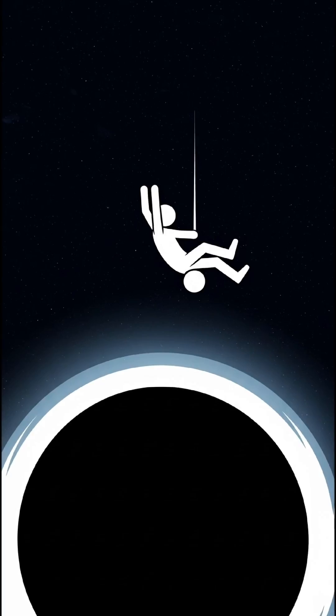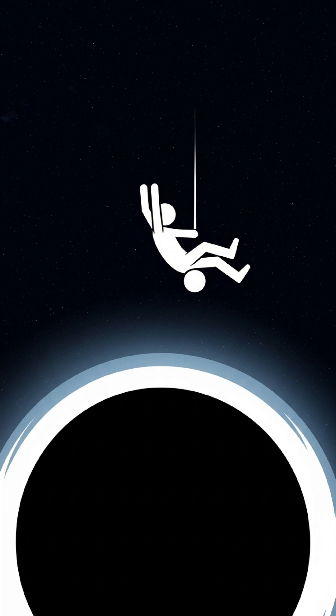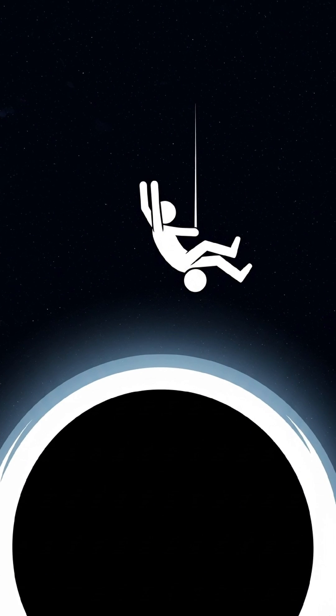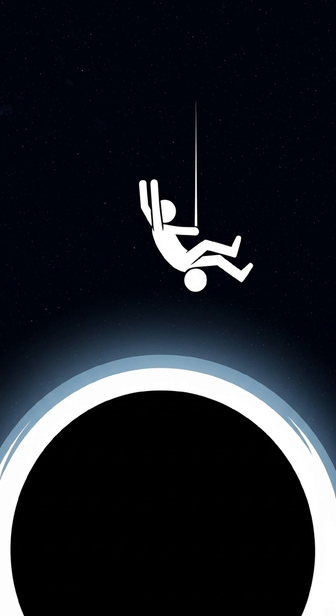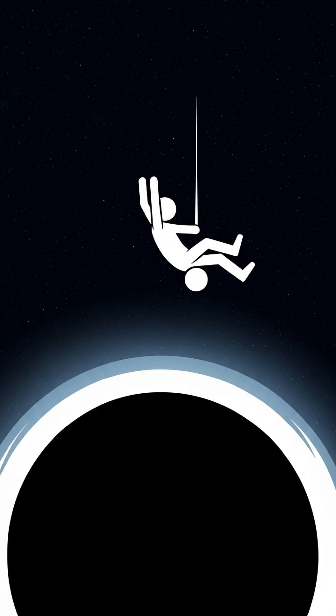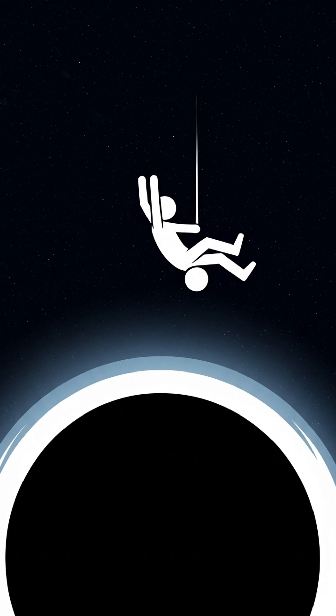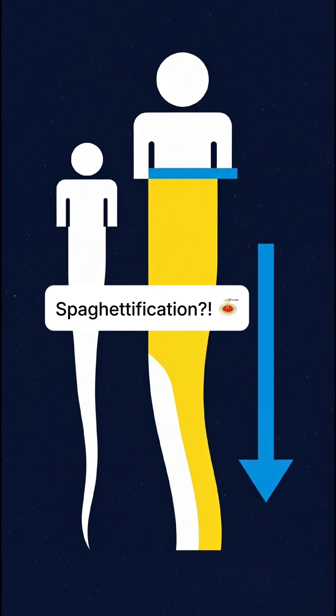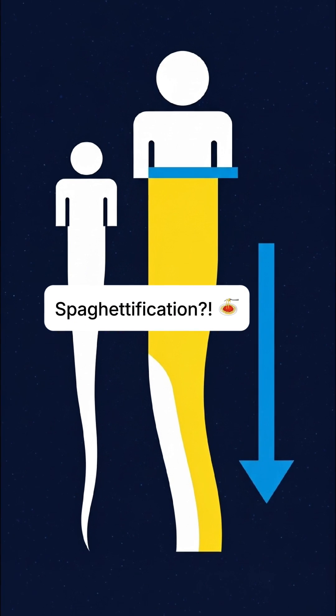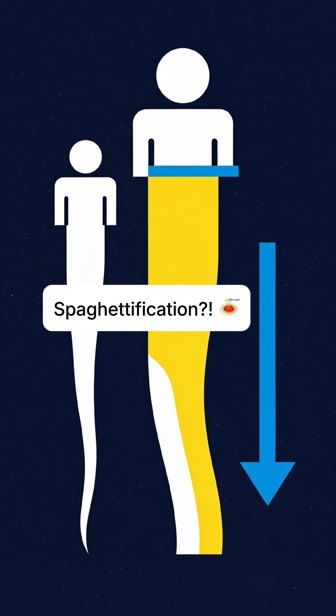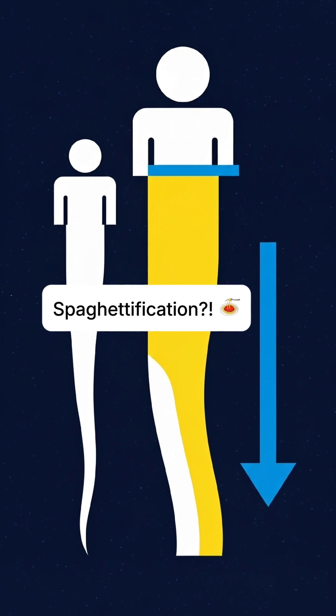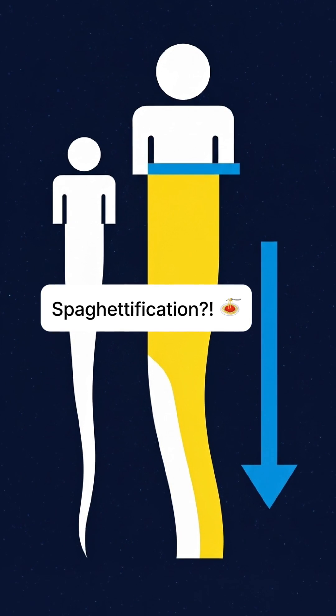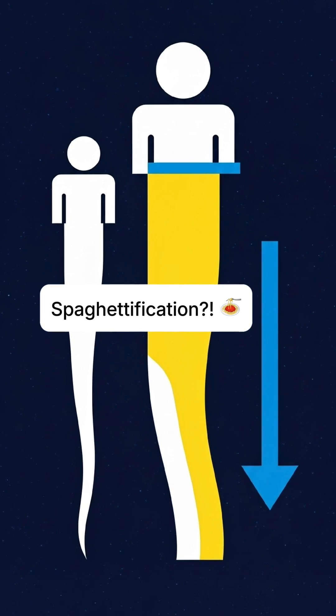Whoa. So, what would happen if you fell in? That is where it gets interesting. The tidal forces are so extreme, they would stretch you atom by atom into a thin strand. It's a process we call spaghettification.